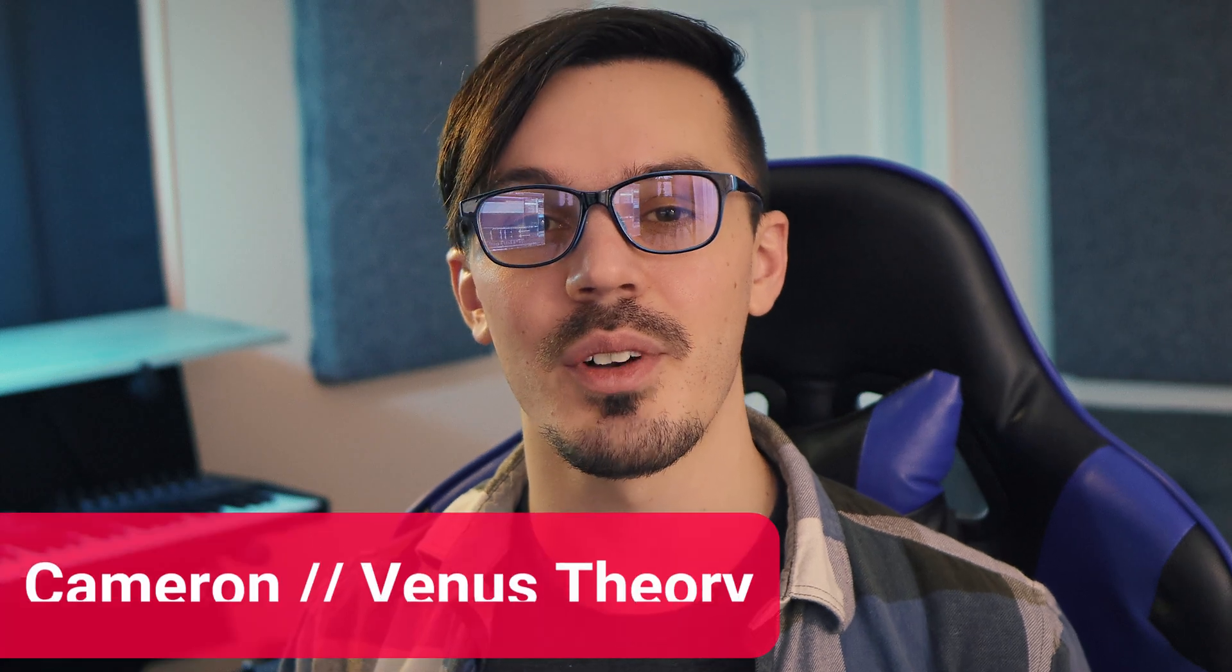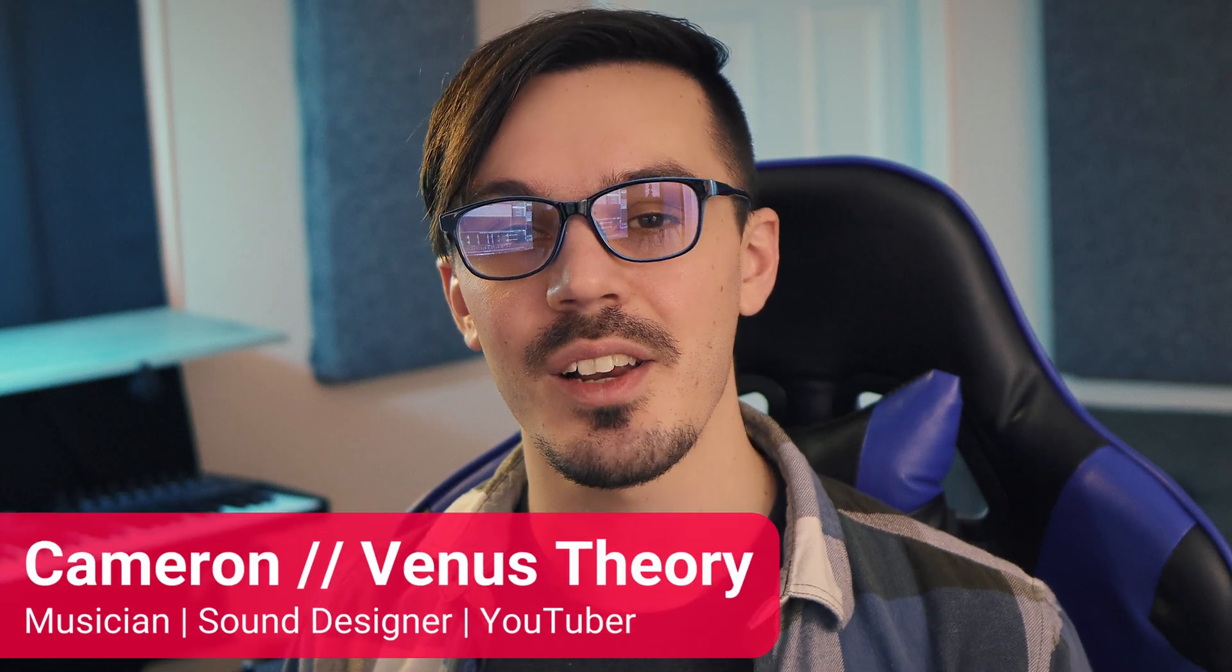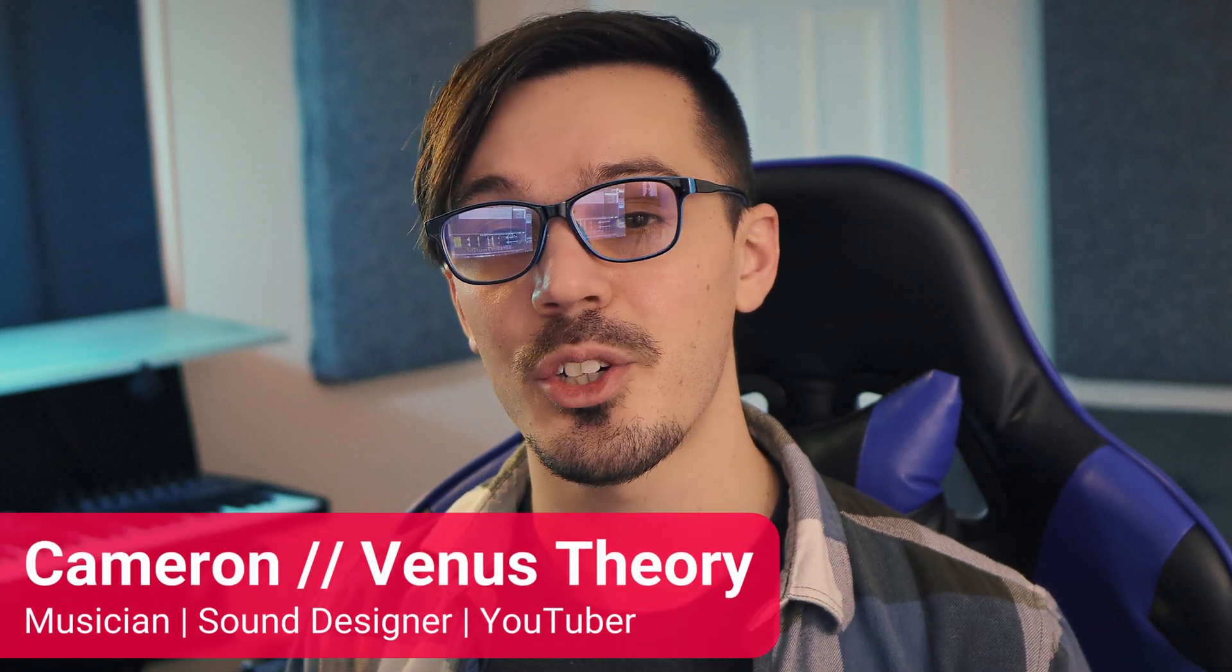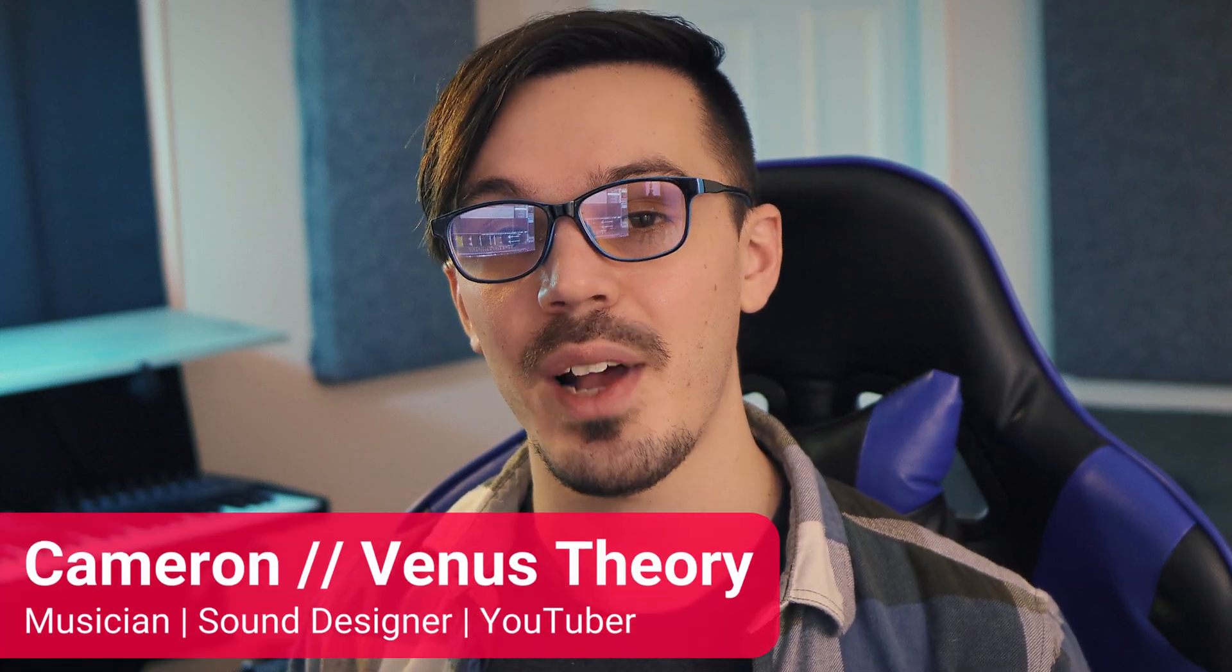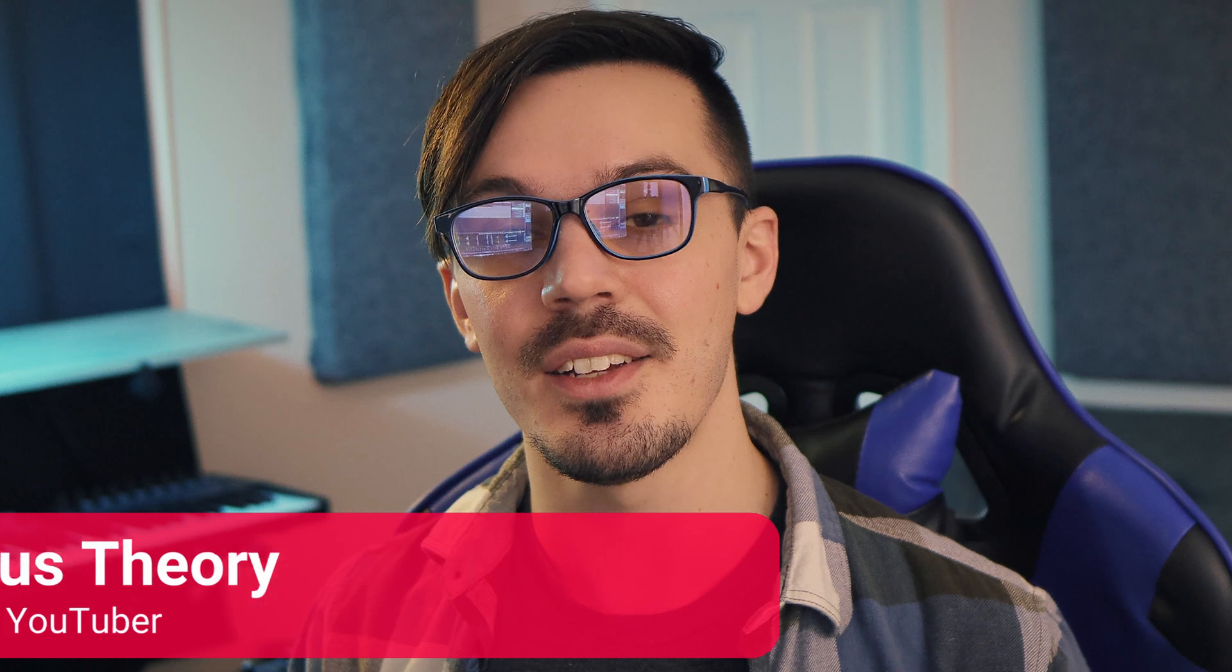Hey there, my name is Cameron, also known as Venus Theory, and in this video I wanted to share with you a really fast and easy technique to create custom drum kits inside of Cubase using the sampler track.